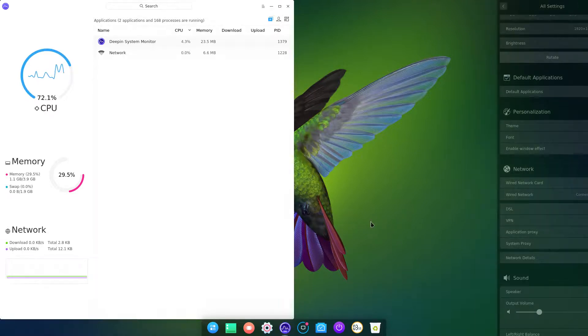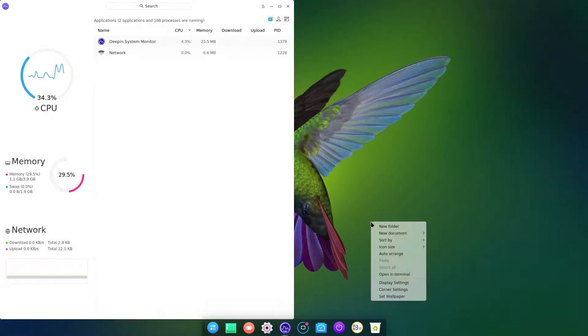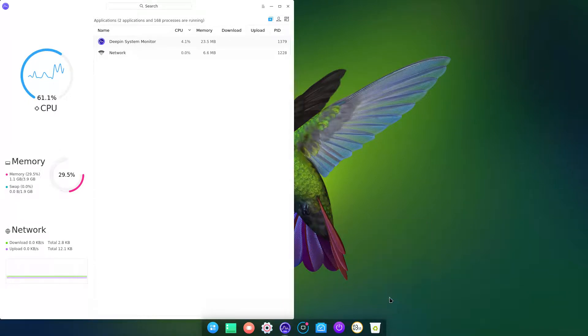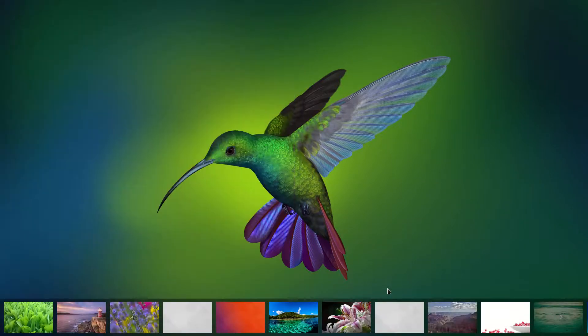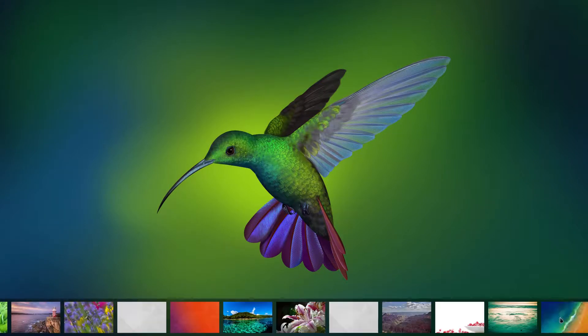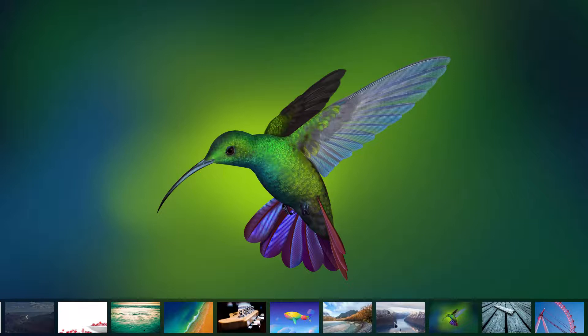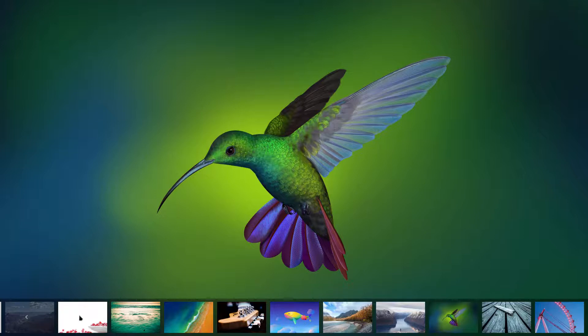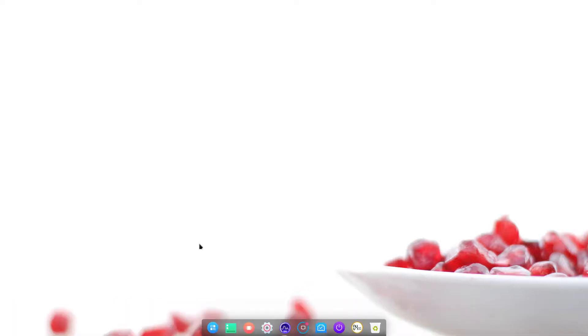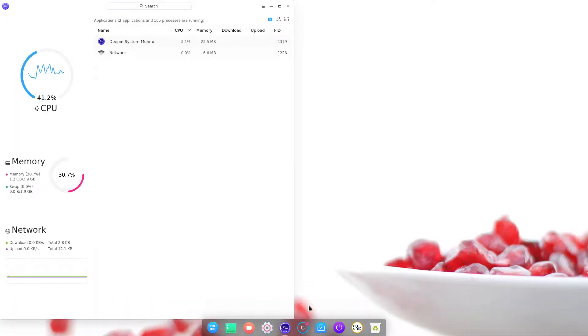So if you change the wallpaper, I just right clicked on the desktop. You get all your Ubuntu ones with a touch of Deepin. Not all of the Deepin ones, but a touch of it also. So let's take Beloved White. And then you can choose only desktop, only lock screen, or by default is both.